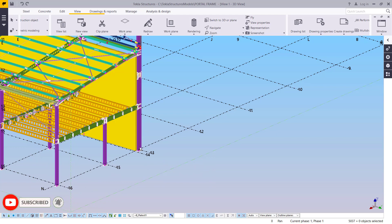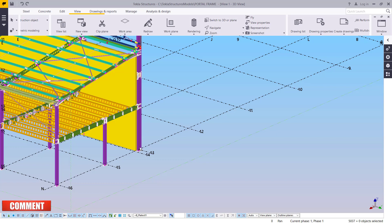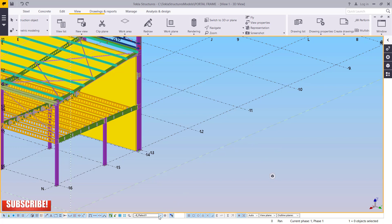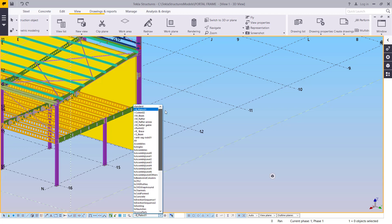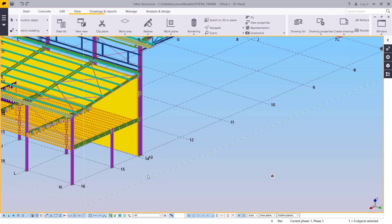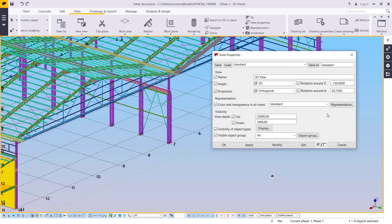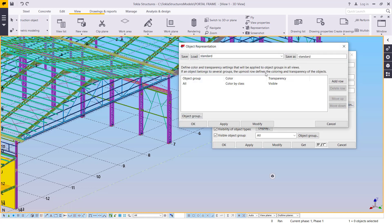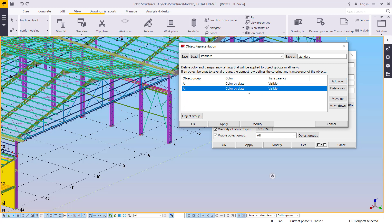When you switch off or switch on the parts you don't want to see, only those parts will be visible on your screen and you'll be able to get all the details required from them. If I come to the selection filter and include all — just click 'All' — then double-click and come to object representation, I want to add another row to define the object representation.